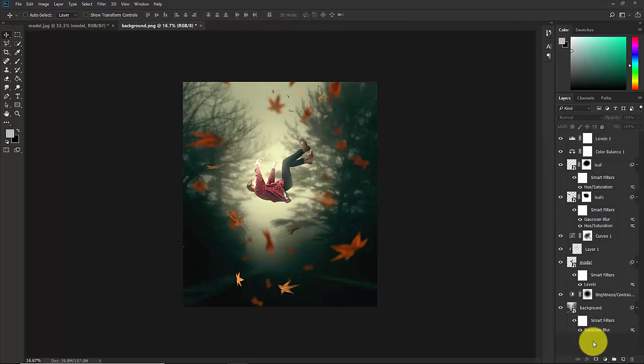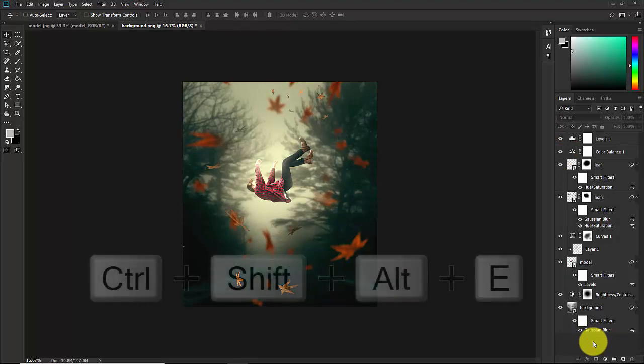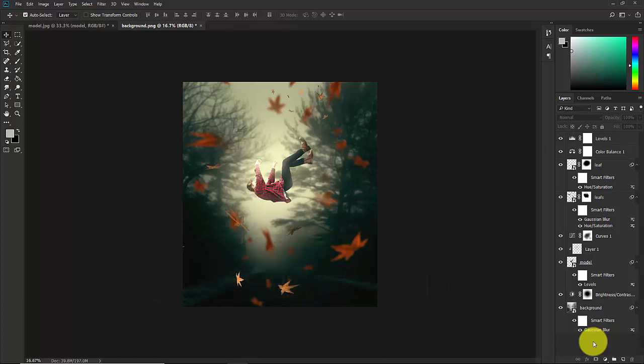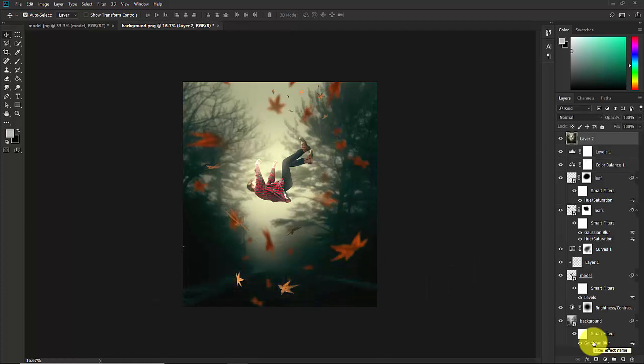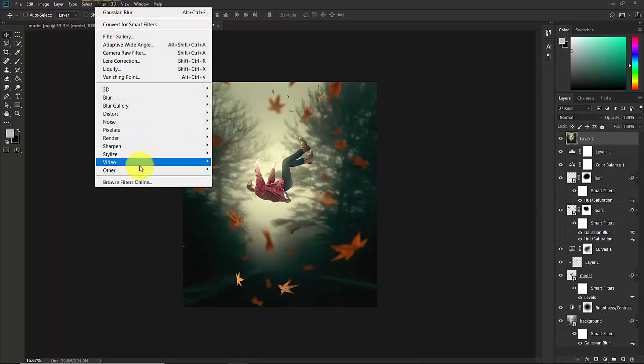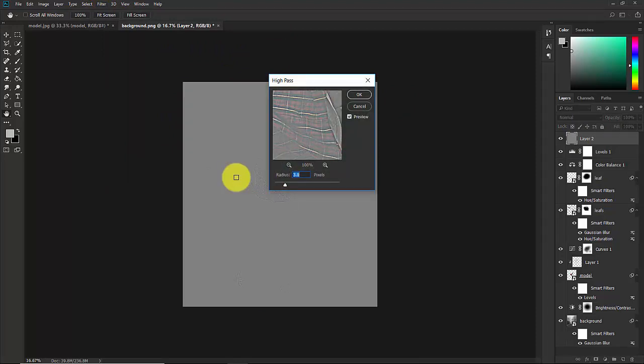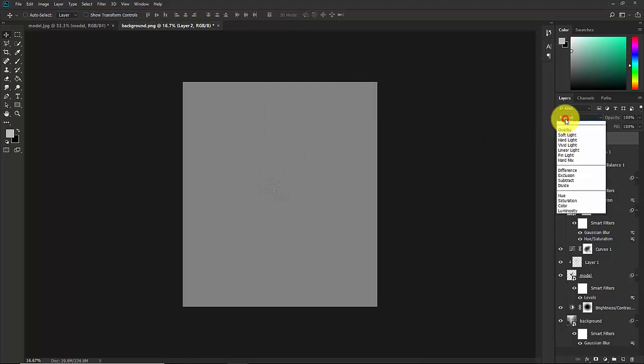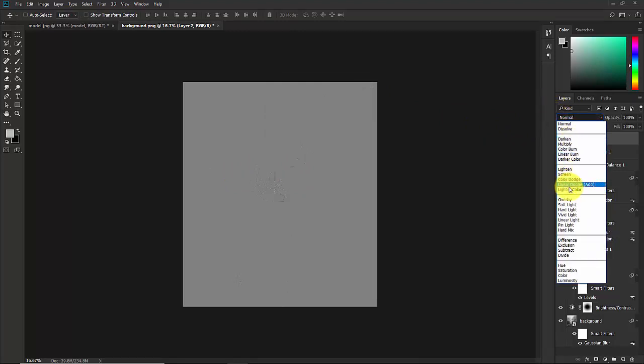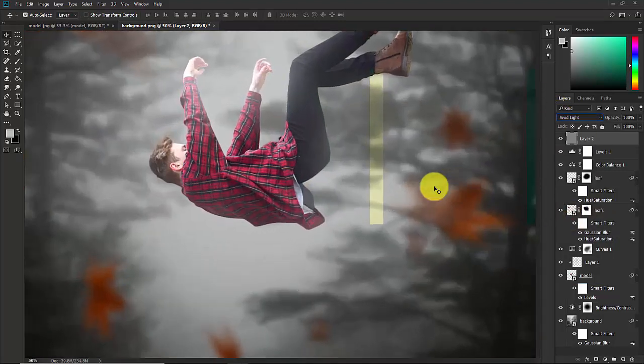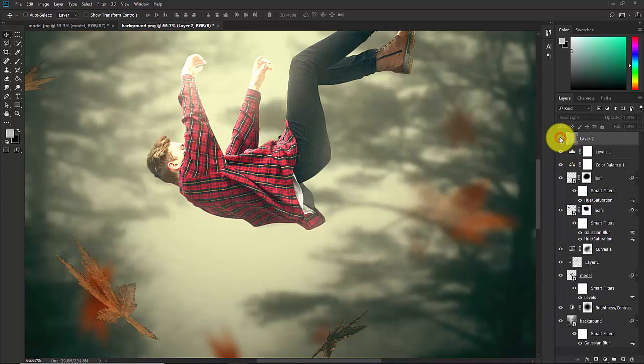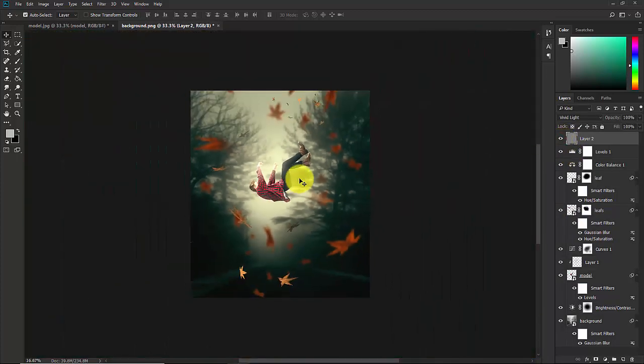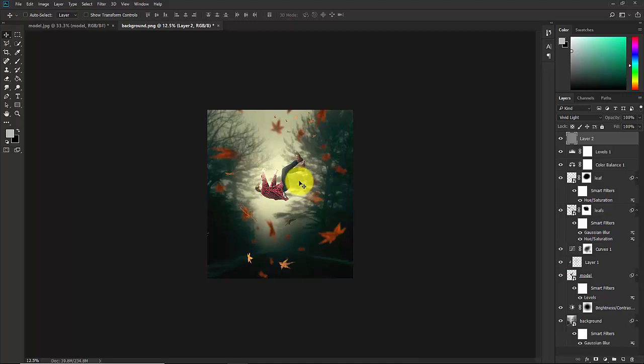Now we need to sharpen up this image a little bit. Press Ctrl, Shift, Alt, E at a single time. Now you have a merged layer. Now go to Filter, Other, High Pass and put the Radius to 2. Hit on OK and change this Blend Mode Normal to Overlay Light. As you can see, this was before and this is after. So this is our final output.